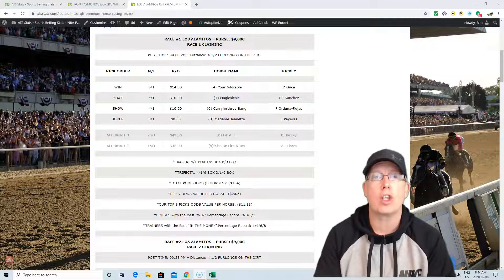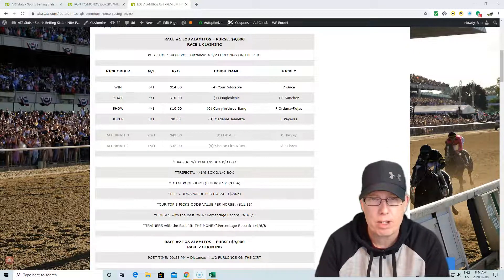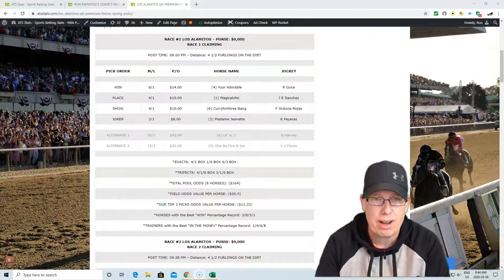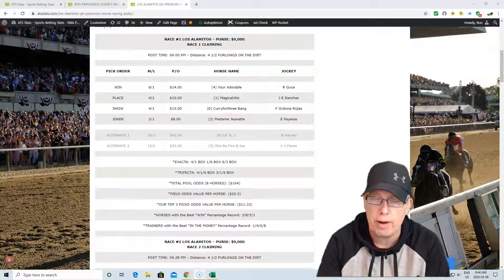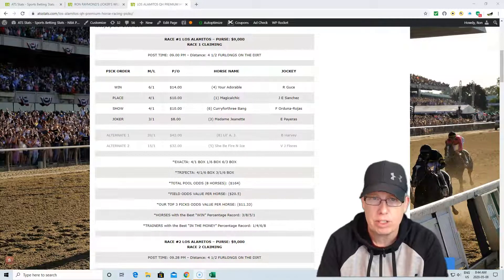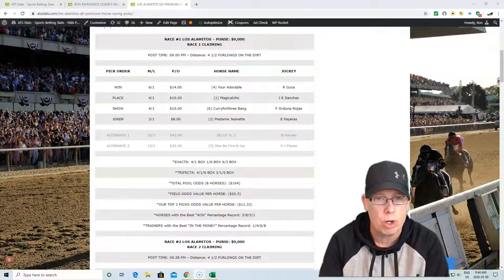The way we recommend you bet the Joker's Wild is bet every Joker's pick win, place, or show, whatever your budget allows you to bet. If it's $2, bet two to win, two to place, two to show, $6 budget. And if it wins, it pays out nicely.